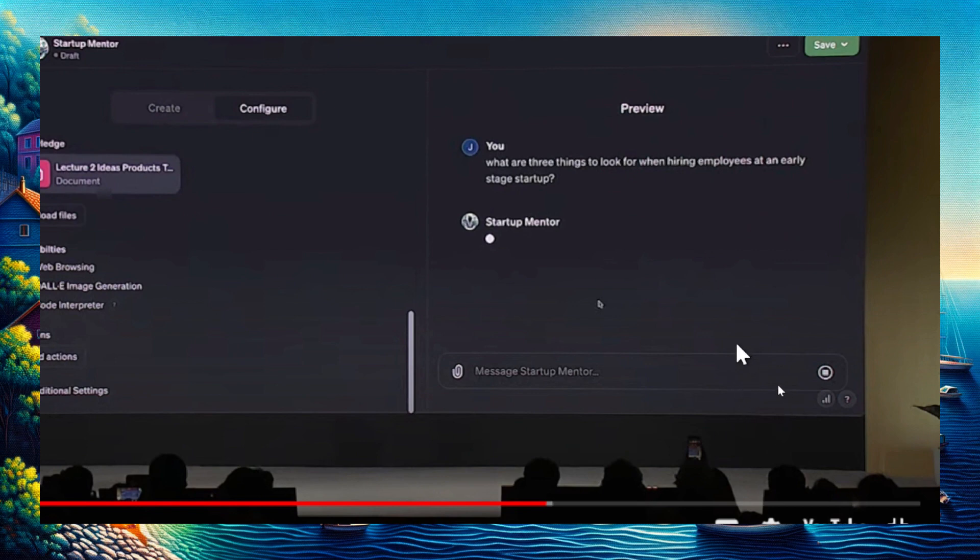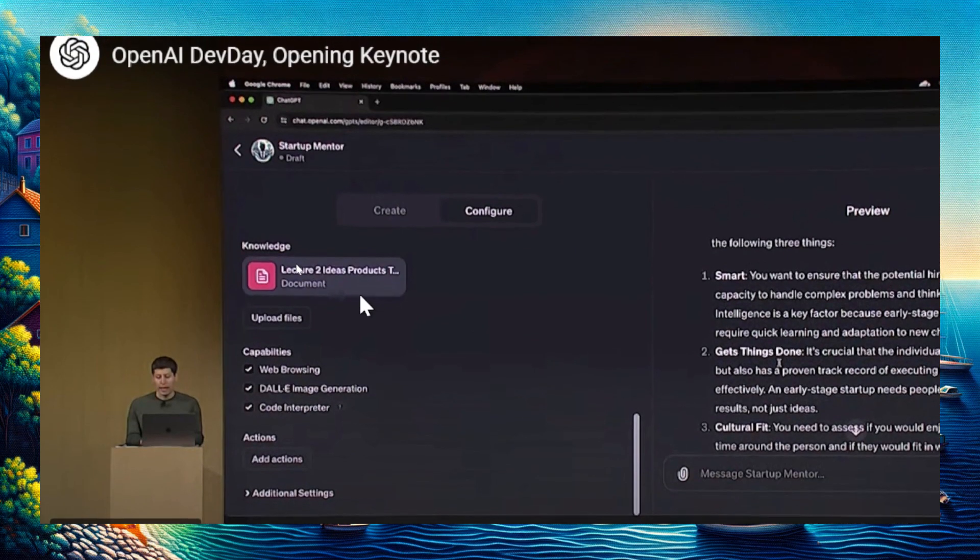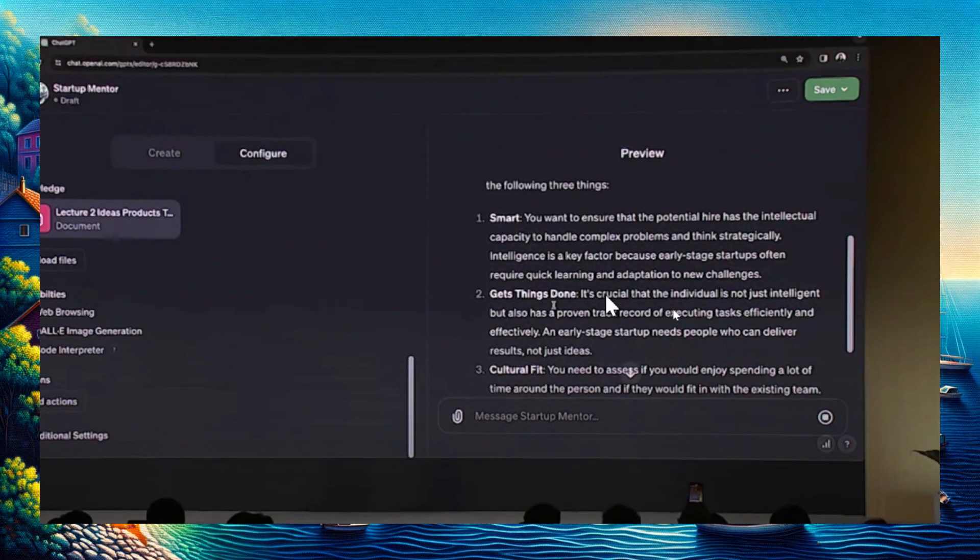He tests it by asking, 'What are three things to look for when hiring employees at an early-stage startup?'